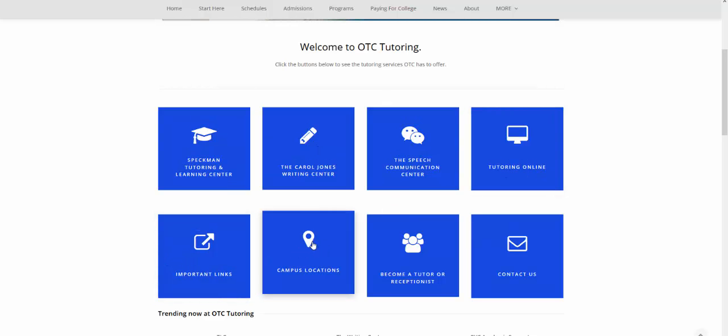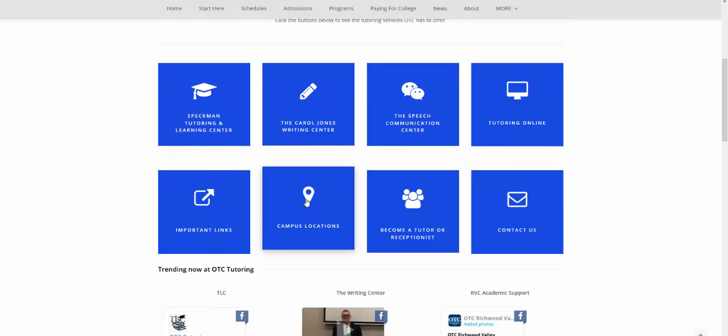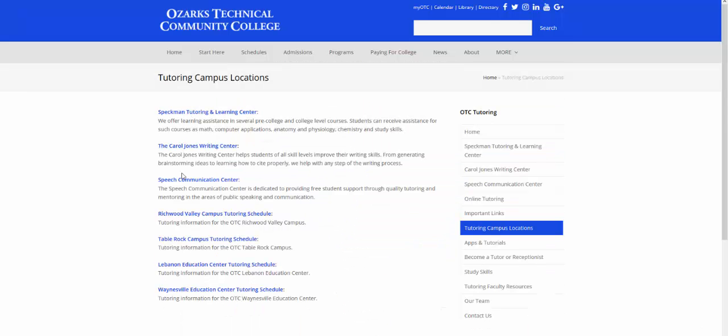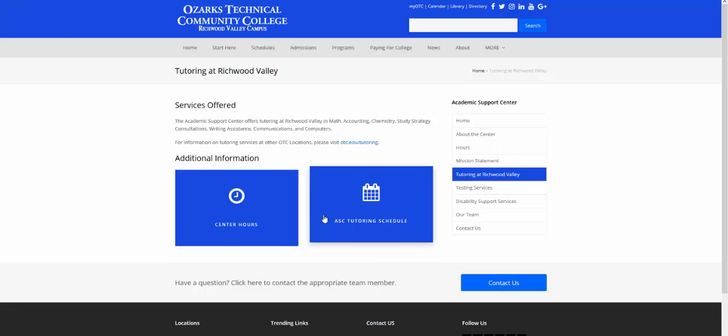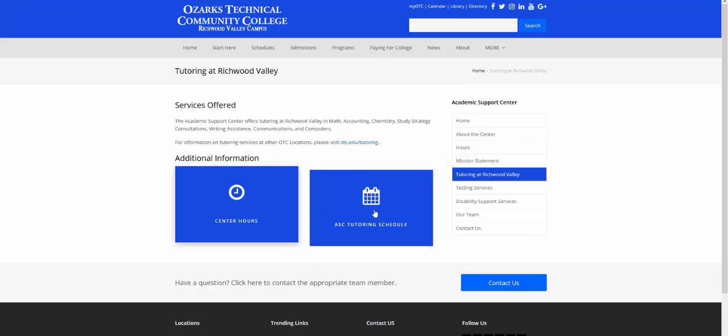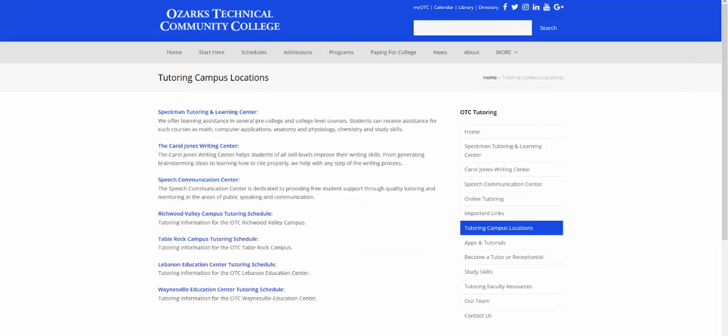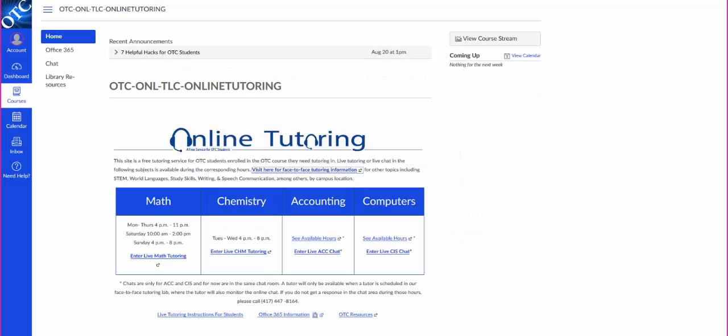Then campus locations, if you click here and you're at some of the campuses that are a little far away from Springfield, you can get through here to go to Richwood Valley, Table Rock, Lebanon, or Waynesville. So you can go, say for instance, if you are in Ozark or Nixa area, click on Richwood Valley Campus and then it'll take you to their page. And it'll have their tutoring hours and the center hours. So call with questions. You can also email TLConline at otc.edu. Thank you.